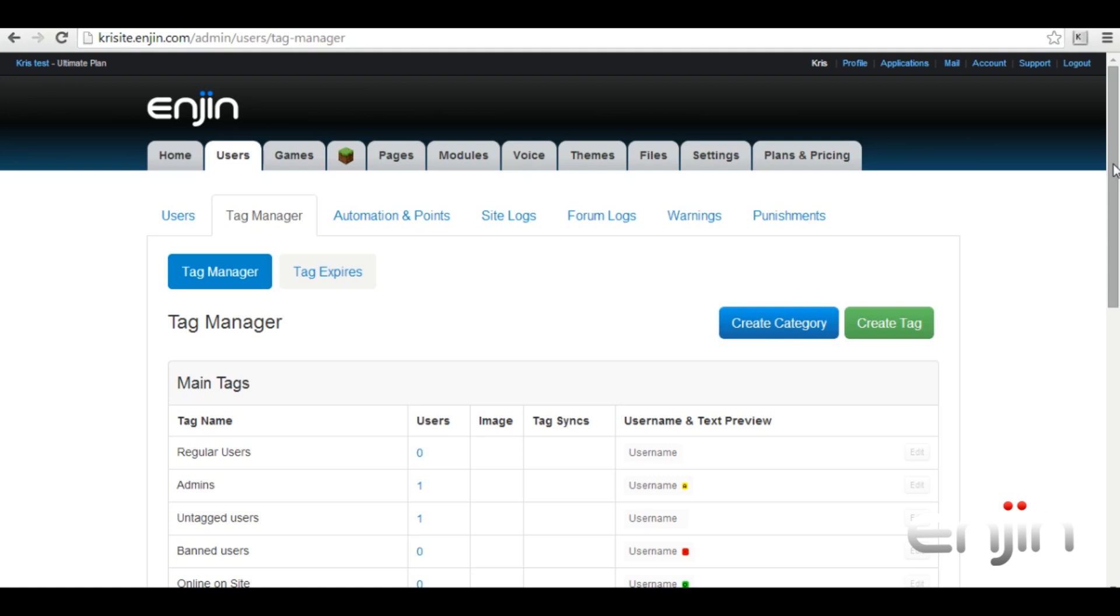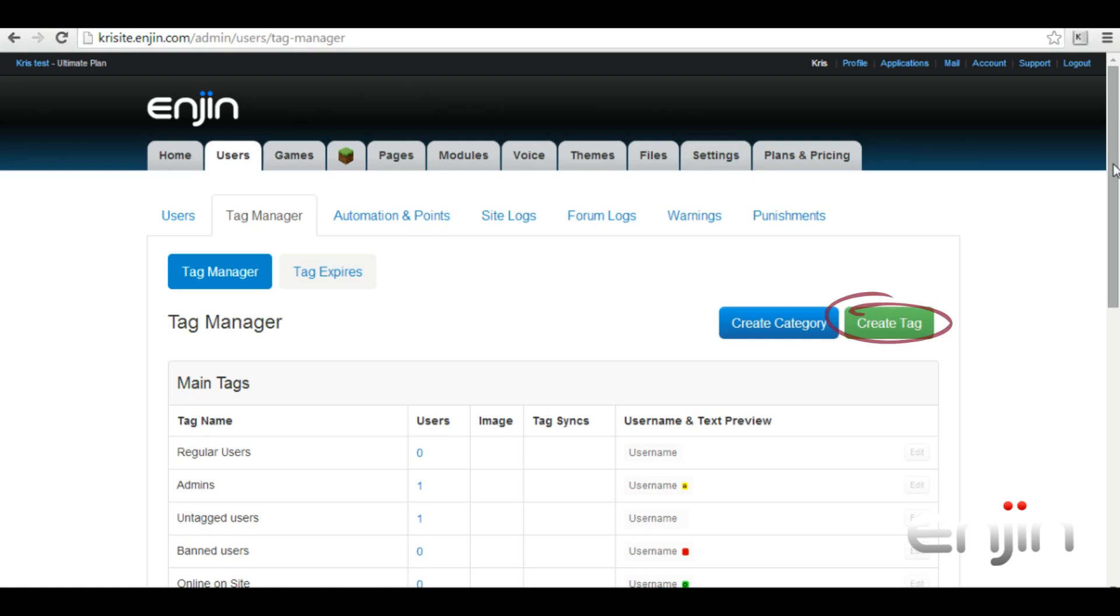To set up your tags you just need to head over to the admin user section. From here just hit the big create tag button.